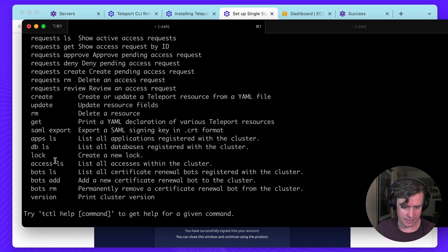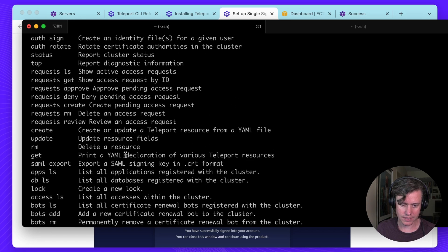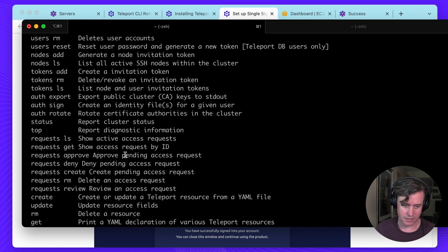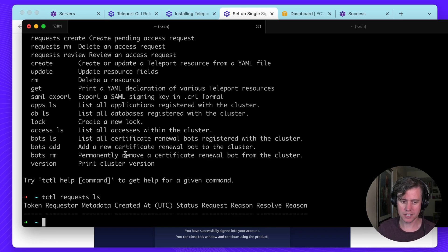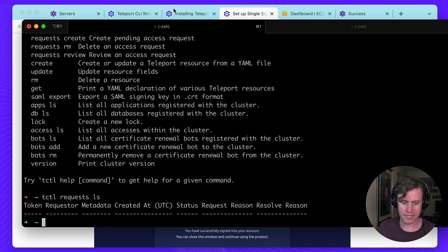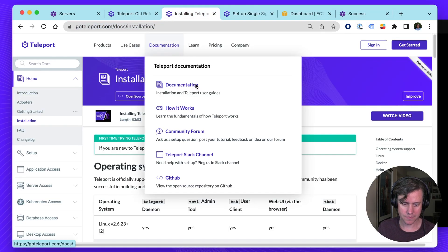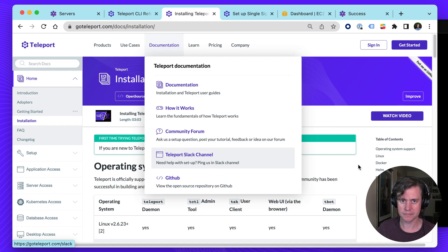I think this is a good overview of using tcuddle. Sort of scratched the surface of everything that is possible. If you have any questions or comments on using tcuddle, either in our cloud, enterprise, or community edition, please reach out to us in our Slack room. We have our channel here. And we're more than happy to answer your questions. And thanks for watching.